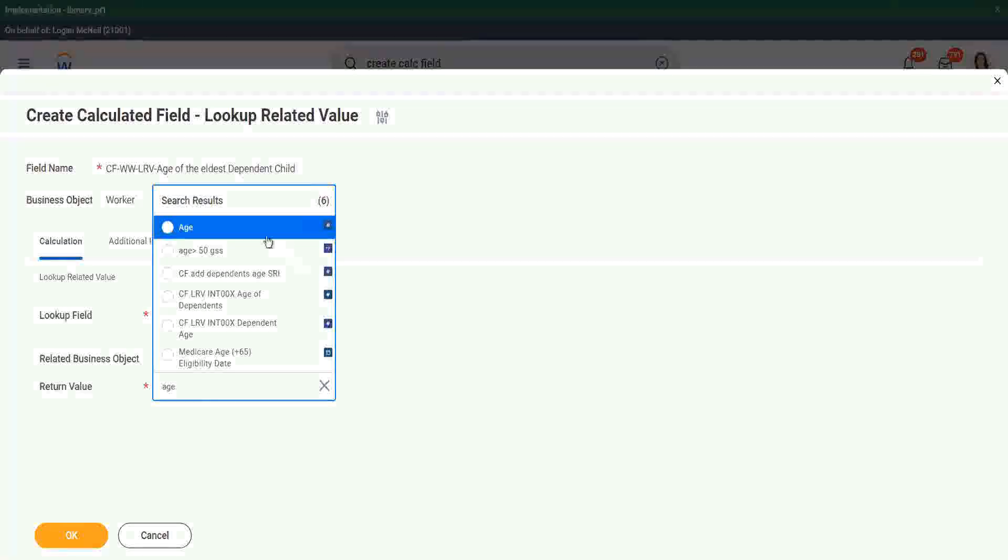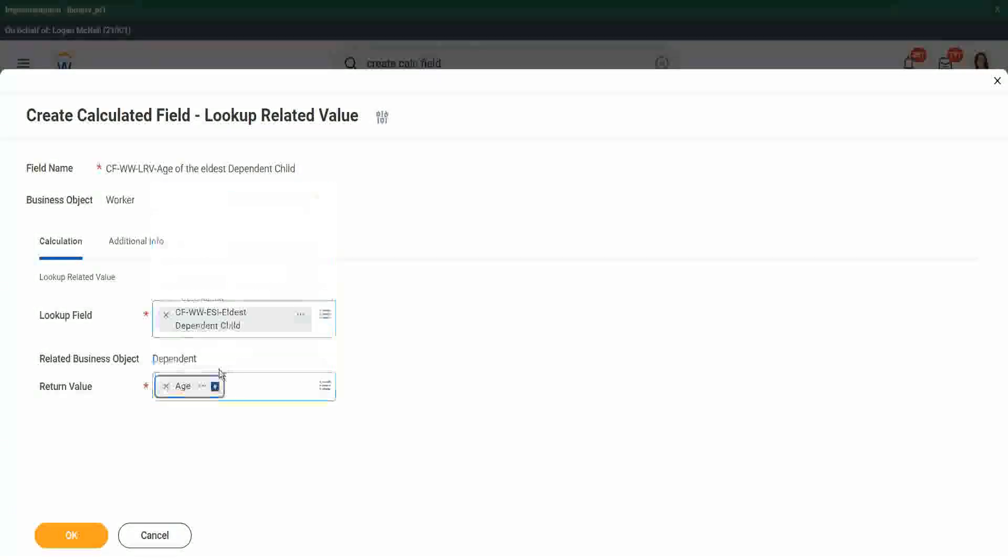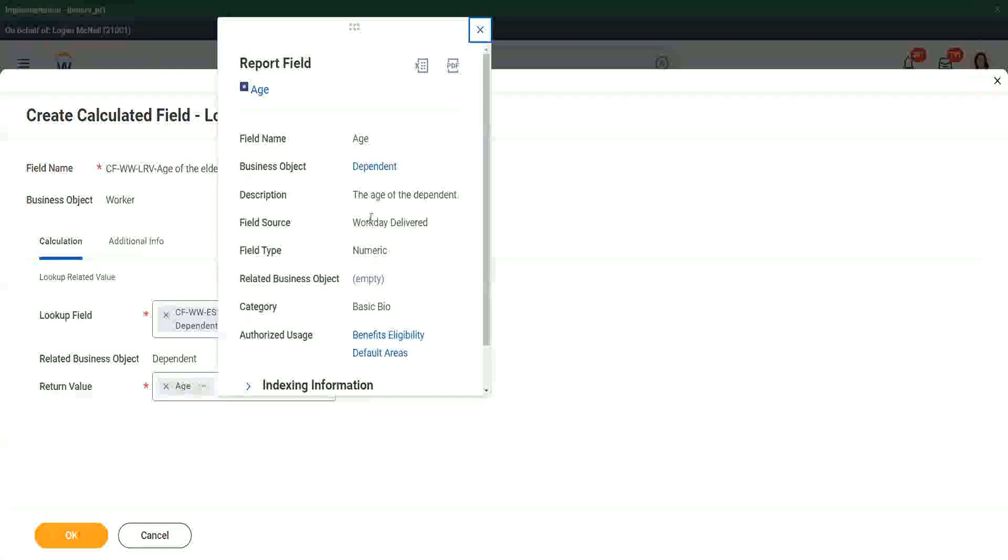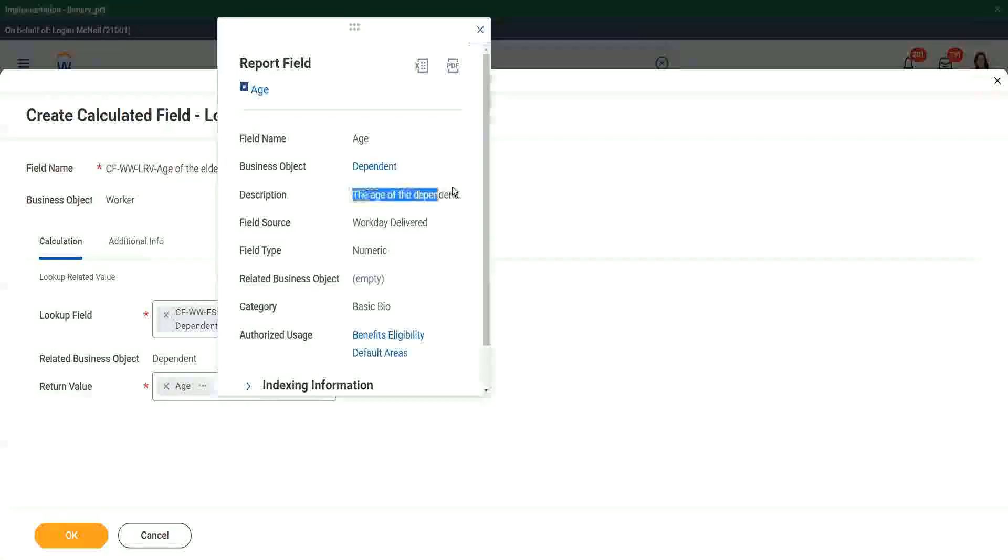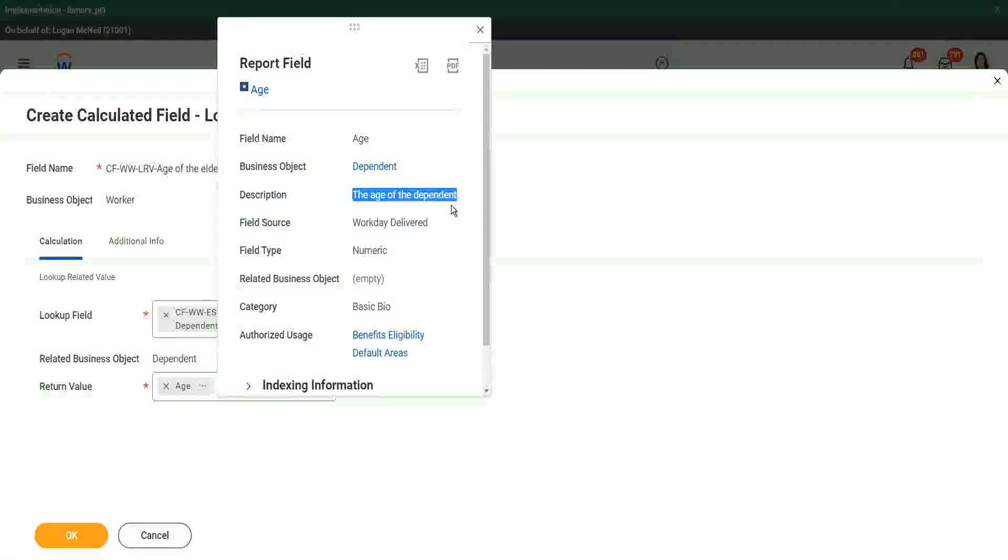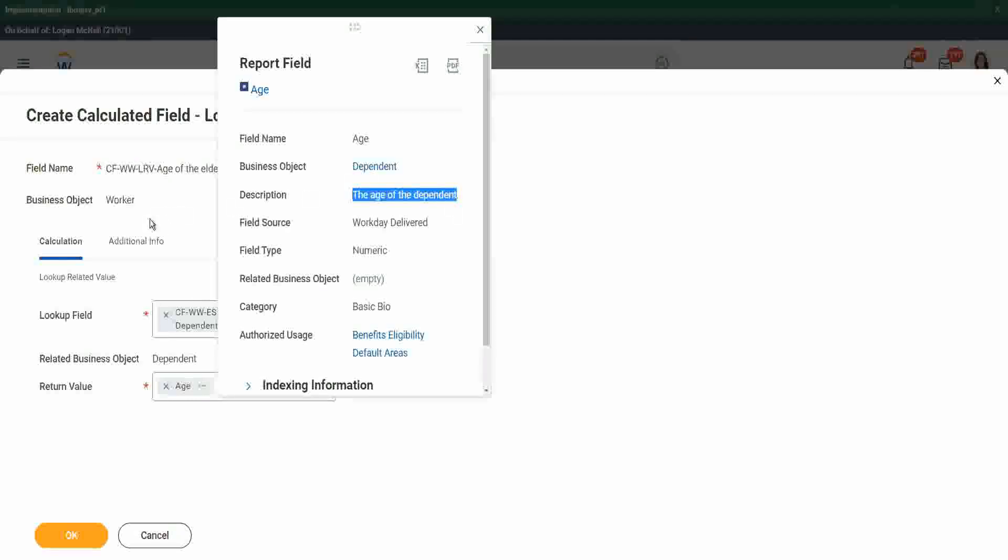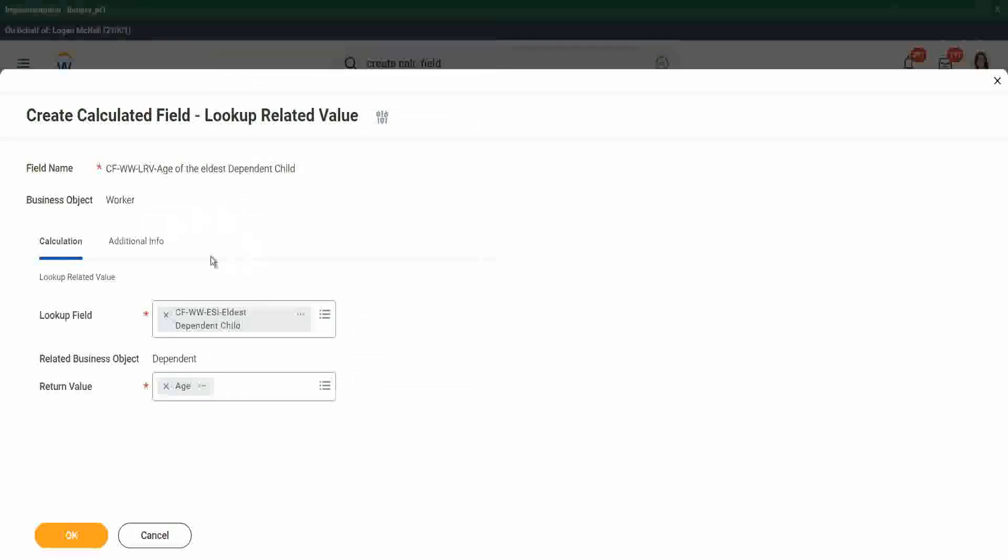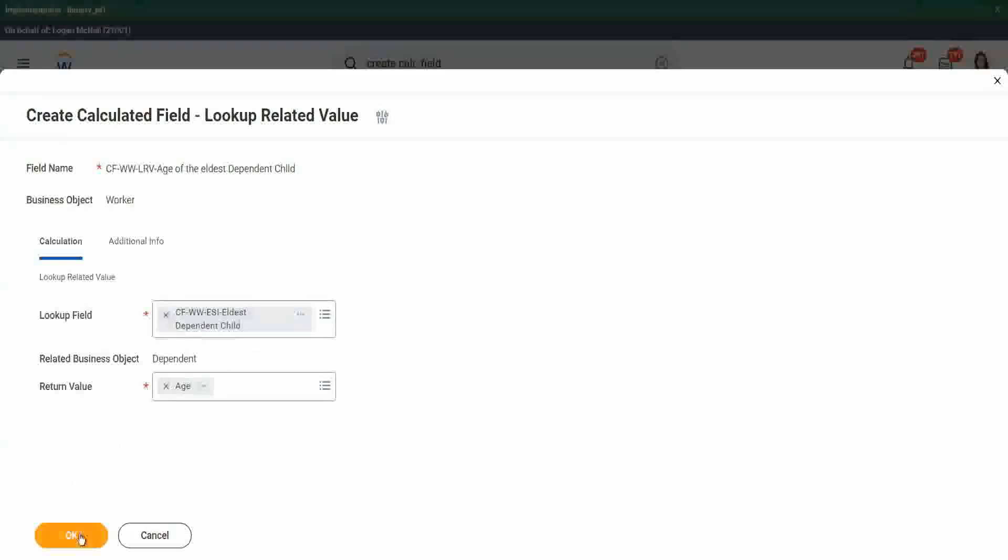So if I look at age, is it the age of the worker? No, it's the age of the dependent. So we have actually got the age of the dependent. Which dependent's age? The dependent that we have identified using the ESI, the eldest dependent. So now we have got the age of the eldest dependent child.